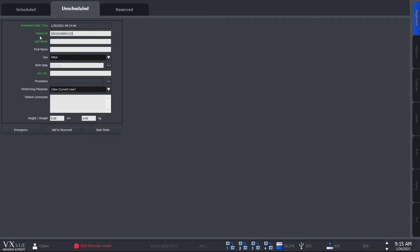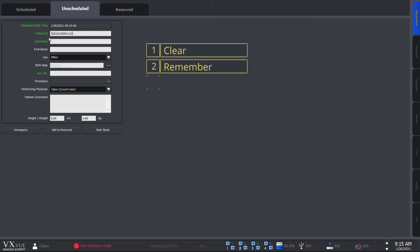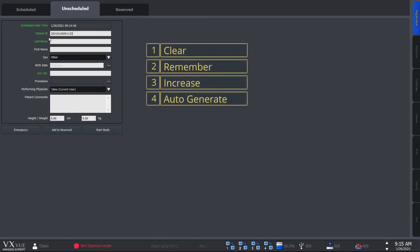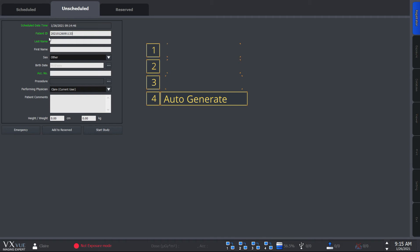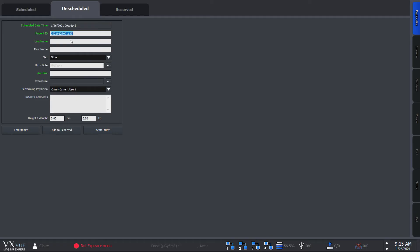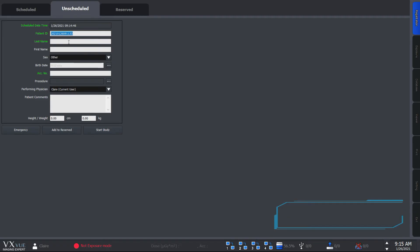You can select how to manage the patient ID in setting. There are a few managing options which are clear, remember, increase, and auto-generate. It's currently set as auto-generate in this video which means a random ID is automatically generated as you can see from here. You can learn more about the options from our service manual.